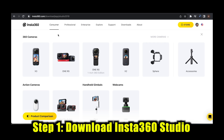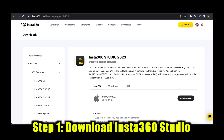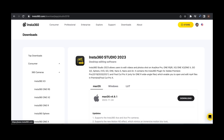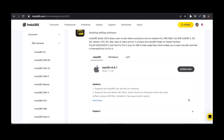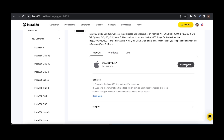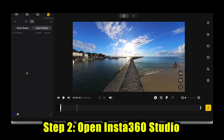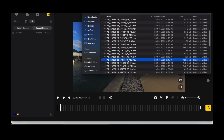First of all you're going to make sure that you have downloaded Insta360 Studio from insta360.com — you want the latest version. Once you've downloaded it, open it up and open your 360 files. I'm going to drag this example in.